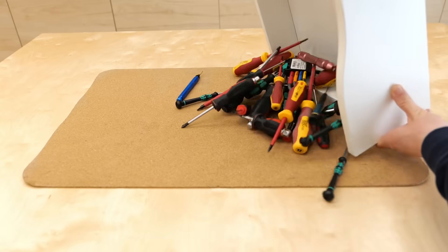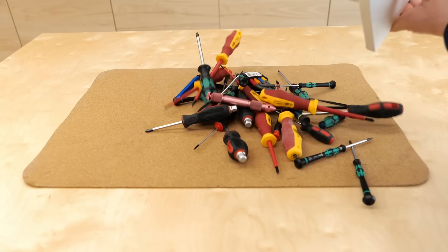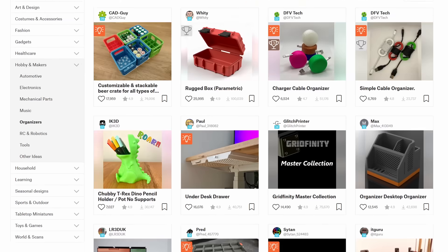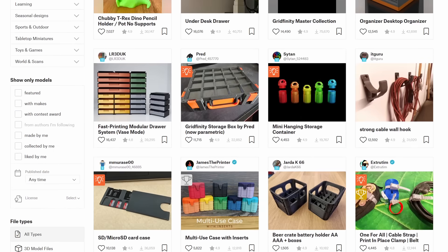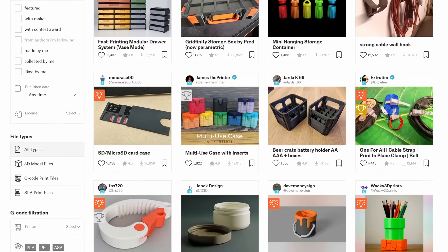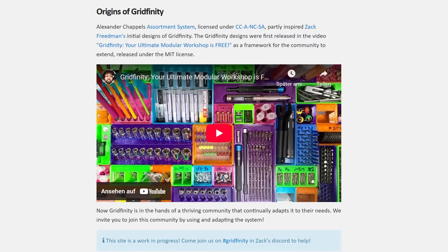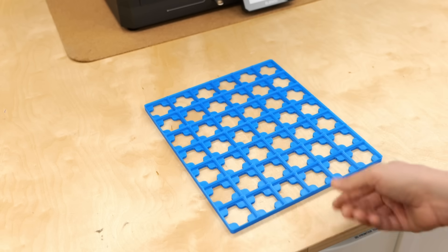So, let's start with my messy drawers. There are many 3D printed organization systems available. But the most popular is probably Zack Friedman's Gridfinity system.